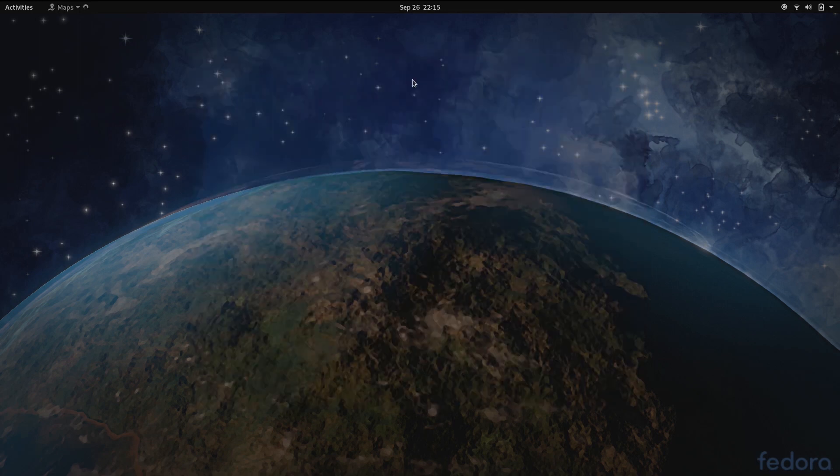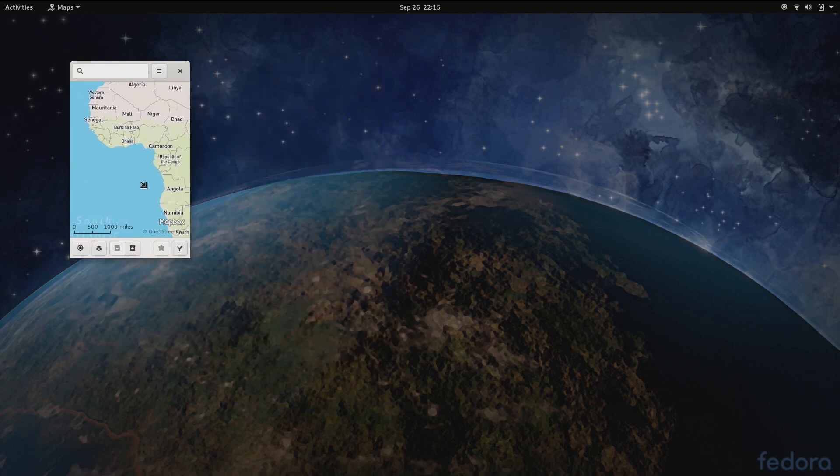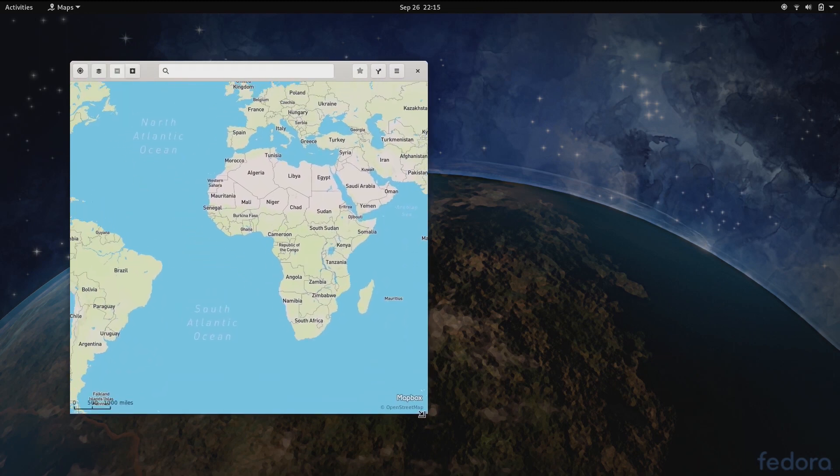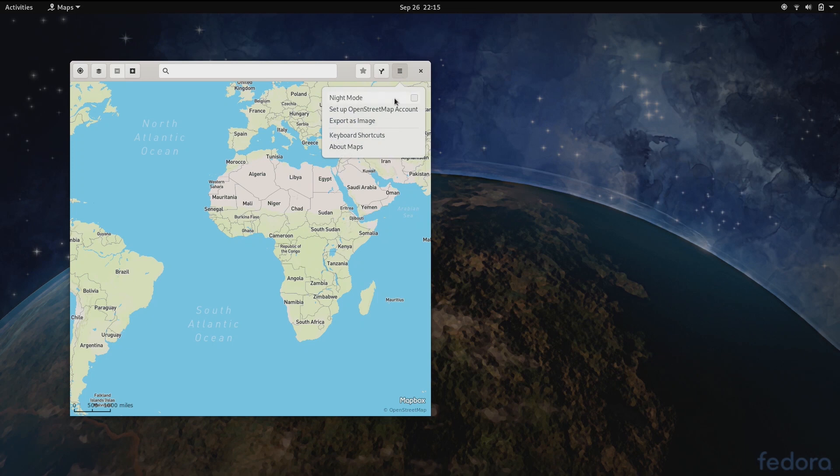GNOME Maps now has support for adaptive resizing of the UI and also has a new night mode.